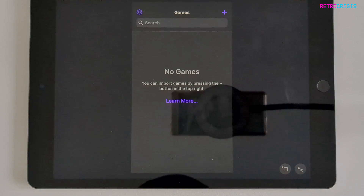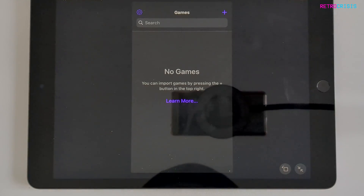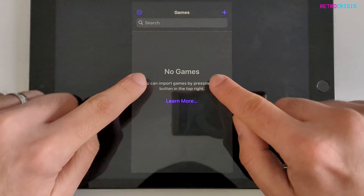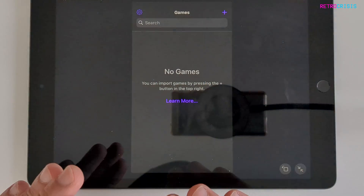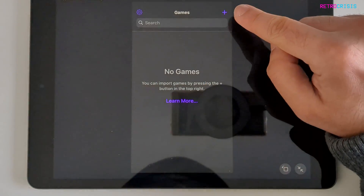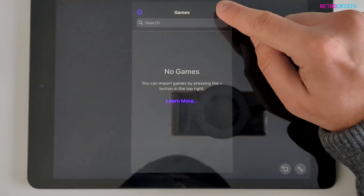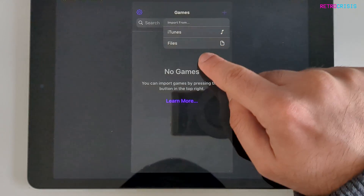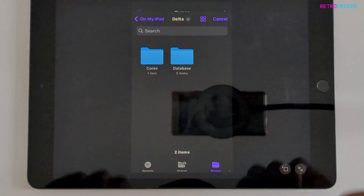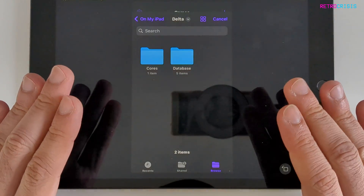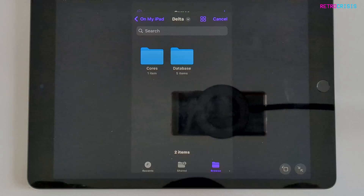The first time you open Delta you'll be presented with a black screen that says in big writing 'no games'. To add a game click on the purple plus icon in the top right corner, go to files, and then navigate to the folder that contains all of your games.